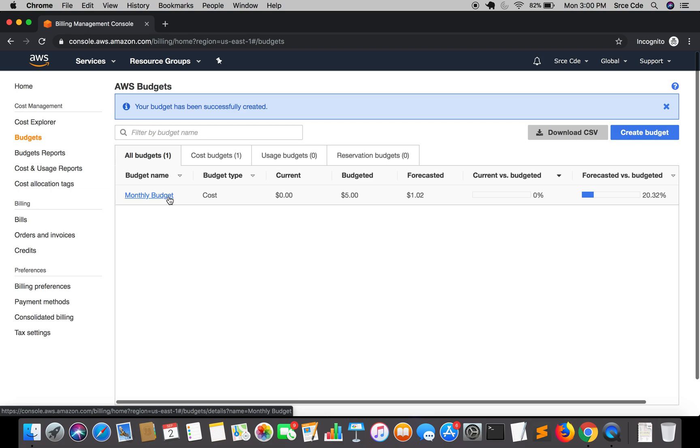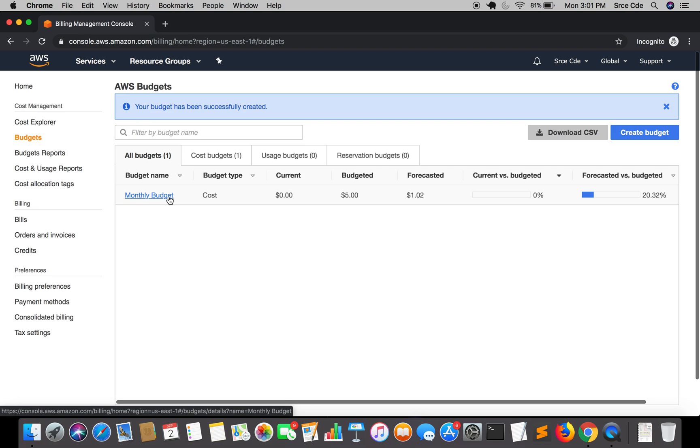Ideally, as per the documentation, you can create up to 20,000 budgets per standalone account. Your first 62 budget days are free of charge each month, and each additional budget day costs $0.02. For regular accounts, this is equal to your first two budgets being free. You can learn more about this or costing by reading the documentation.